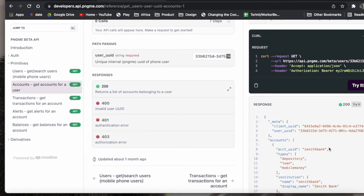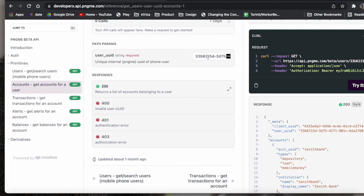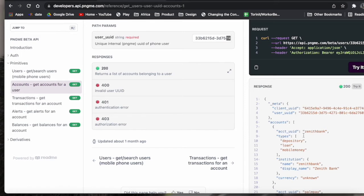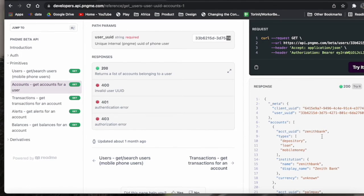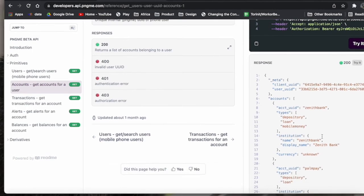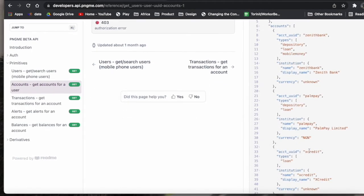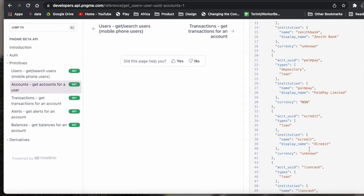And for our sample user here that we've put in, you can see that this person has a Zenith Bank account, Pompei, etc.